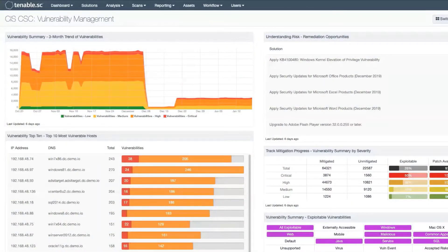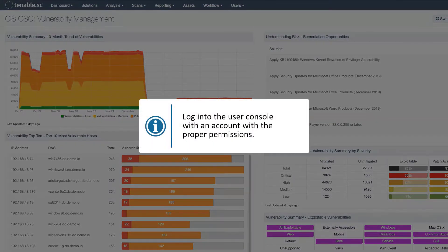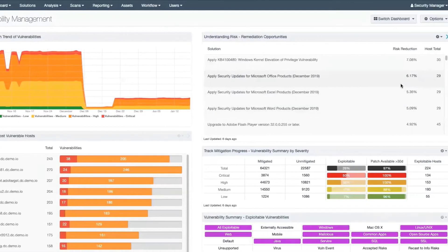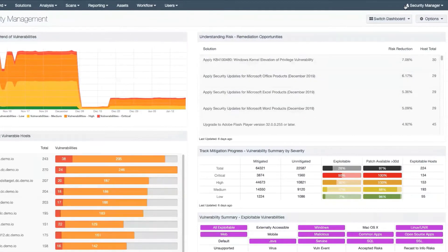To add a new user in Tenable SC, first log in to the user console with an account with the proper permissions. In this case, we're logged in with an account in the Security Manager role.